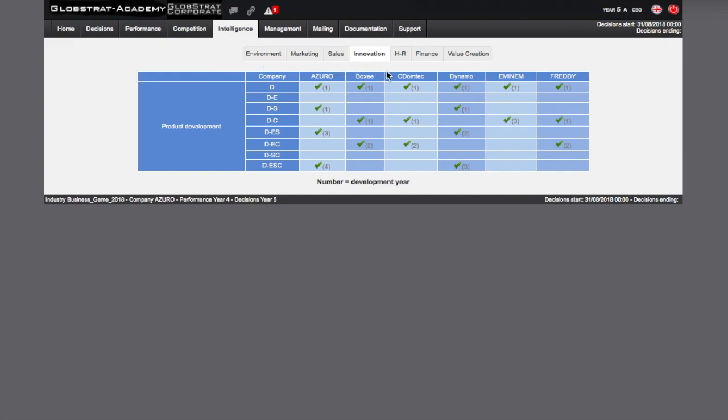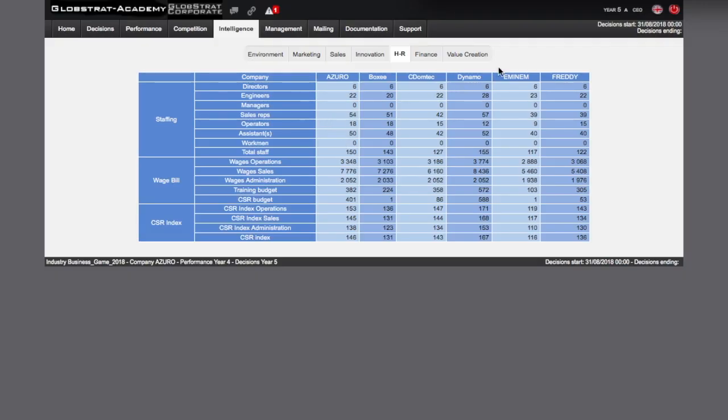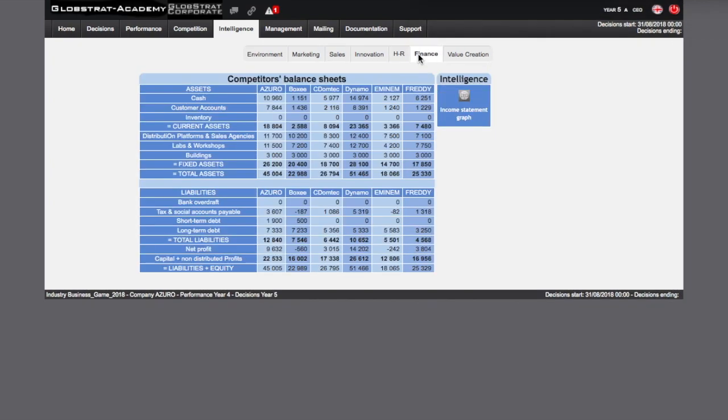The HR survey gives you a comprehensive social assessment of your competitors, including employees, wages, payroll and CSR indexes. The finance survey shows a comparison of the balance sheets of your competitors. In particular, you will find their investments, fixed assets and their accumulated capital, equity.